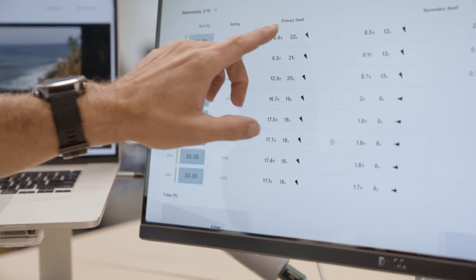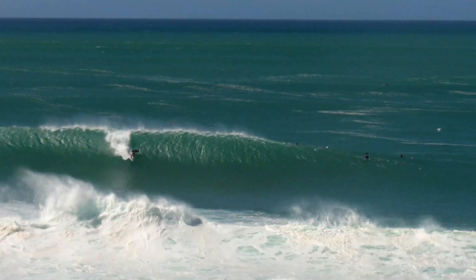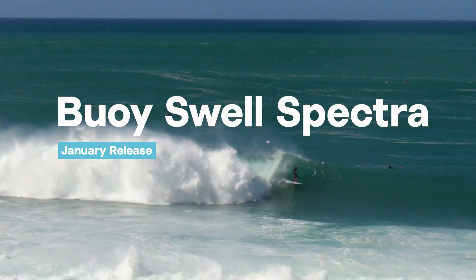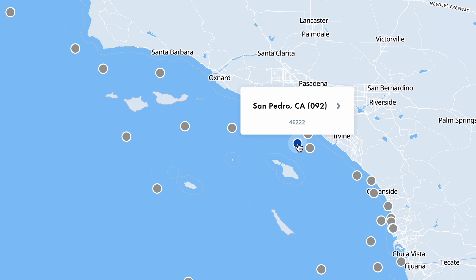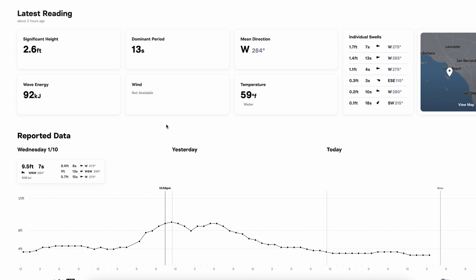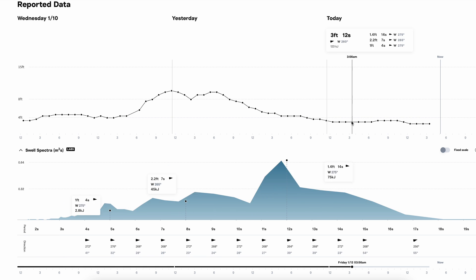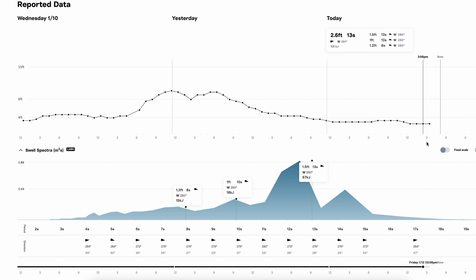Hey, I'm Kevin Wallace. I am the director of forecasting at Surfline and we are going to look at how to use the buoy spectrograph. The first tool that I check every morning whether I'm working or not is the buoys, and part of that is the buoy spectra. It gives you a great idea of what the surf is doing in my area and if I'm going to surf, where I might try and go surf.